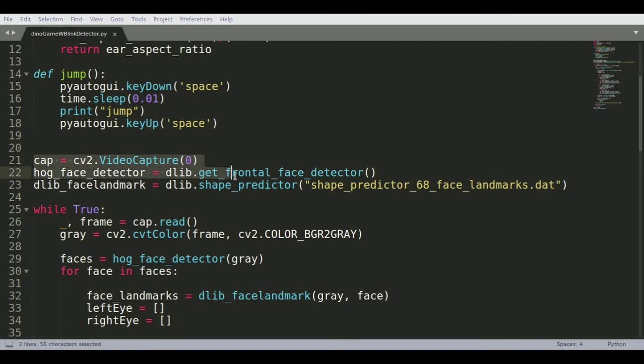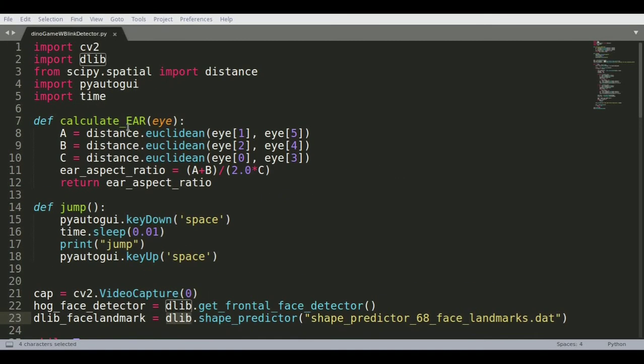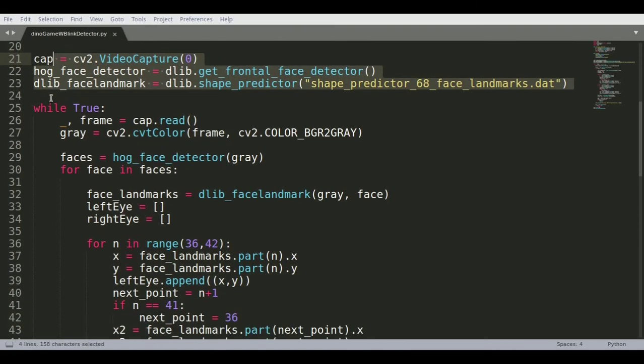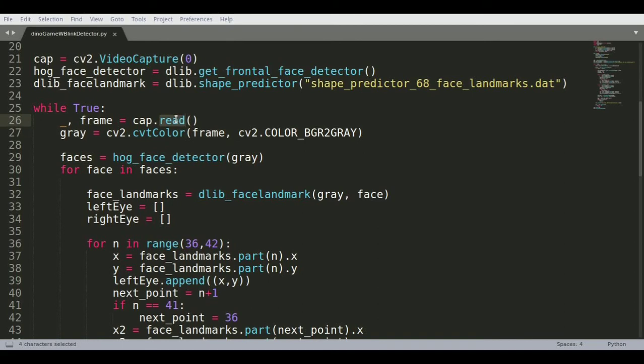Then calling the frontal face detector and also the shape predictor. These are part of the dlib library. For that we're using import dlib and you're just invoking these two commands. Then you're opening the infinite loop where you're constantly reading the frames out of your webcam.